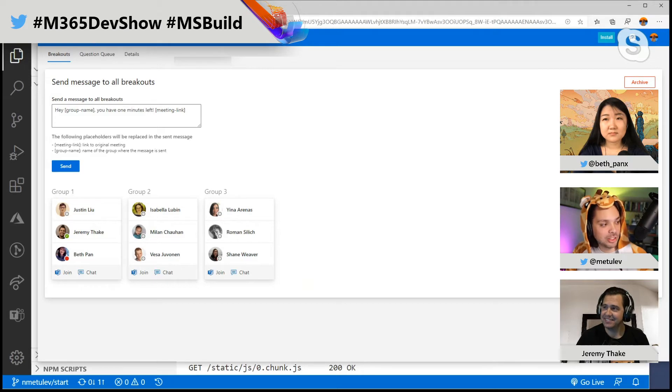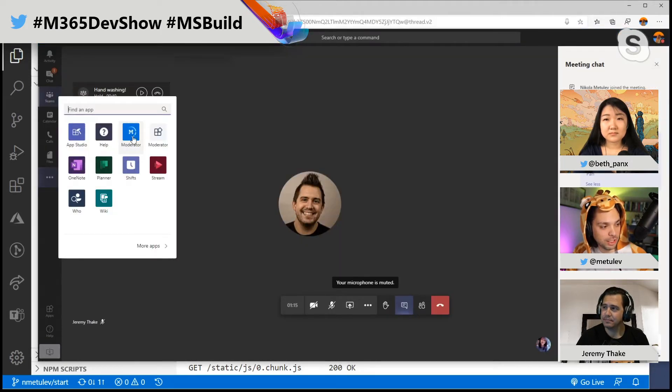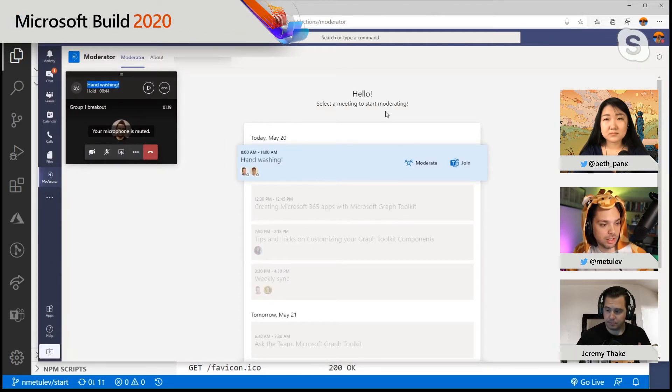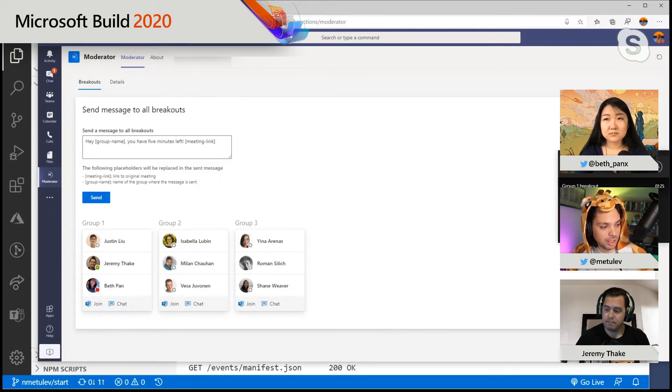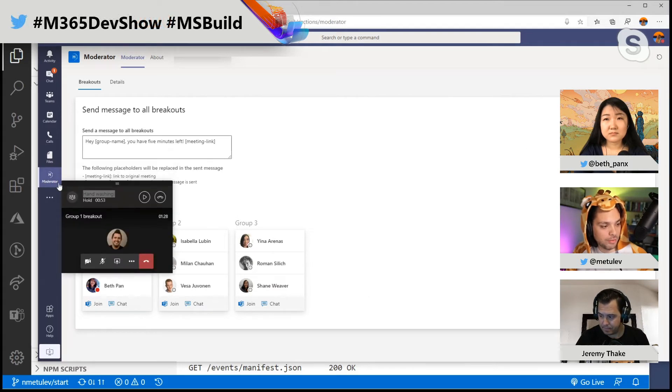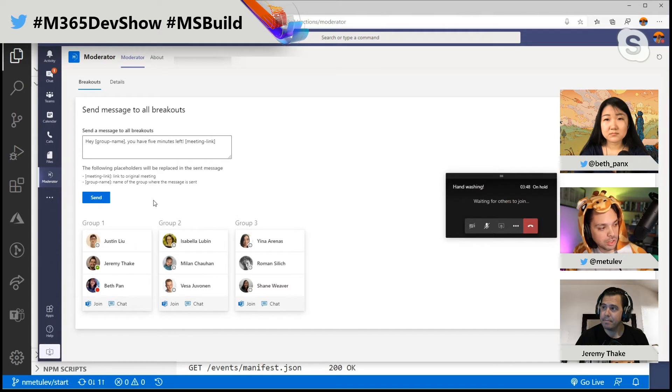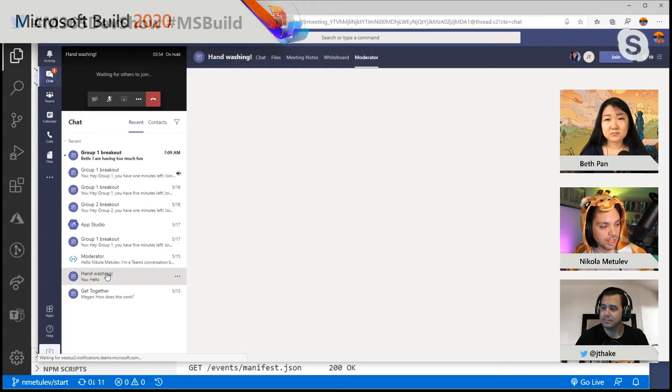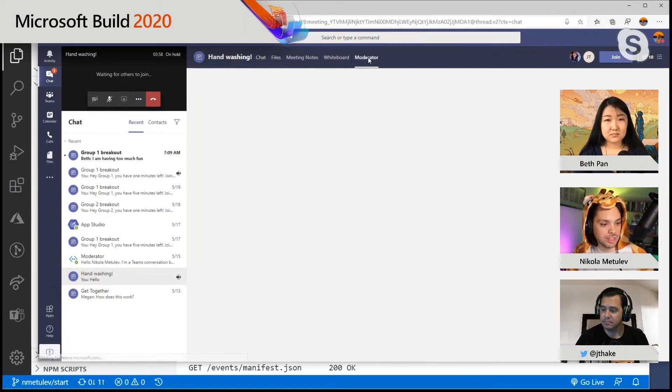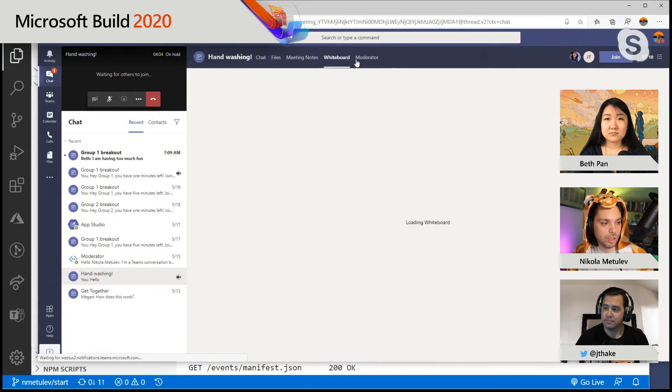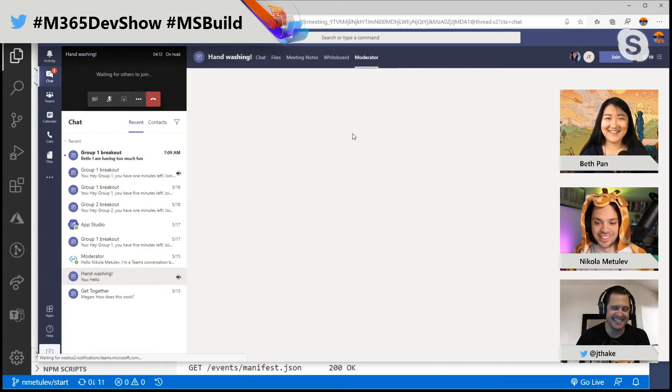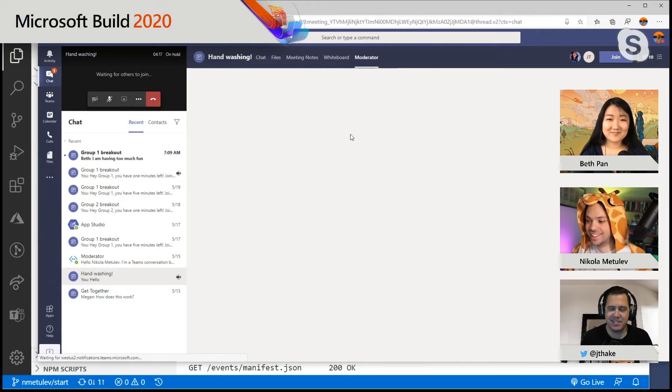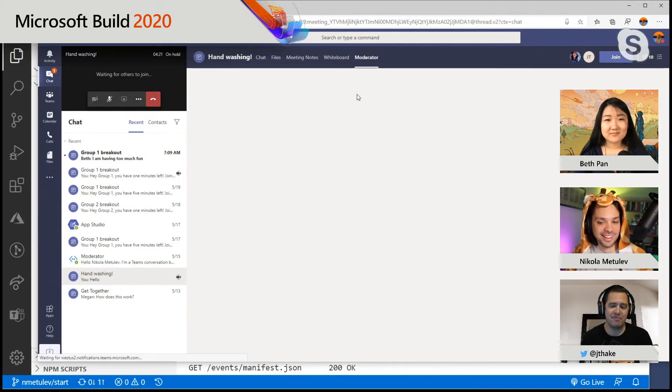We also created this as a Teams application as well. So if I go to my Teams apps, this is now running as a Teams application. You can see here, it looks like it's part of Teams. And if I moderate, I can moderate this application directly from within Teams. In fact, this is also a group application. So if I go to my chats, if I find a handwashing chat here, you can see here, we also added the application as a tab, which goes directly into the options to moderate this thing.